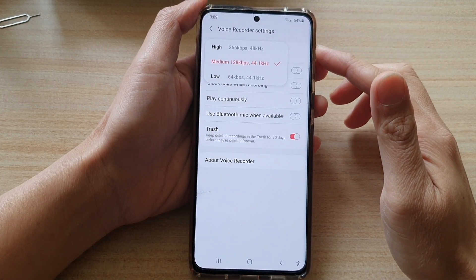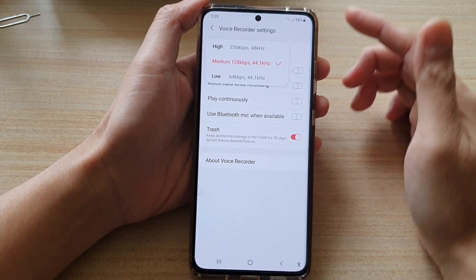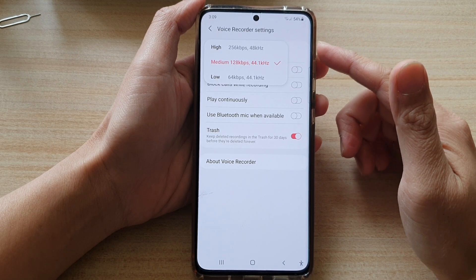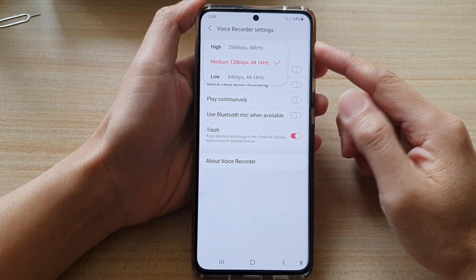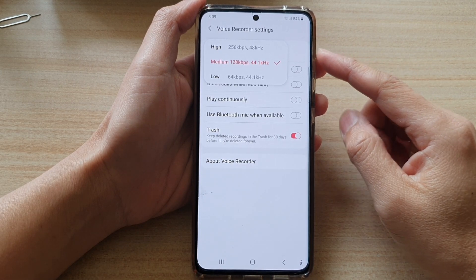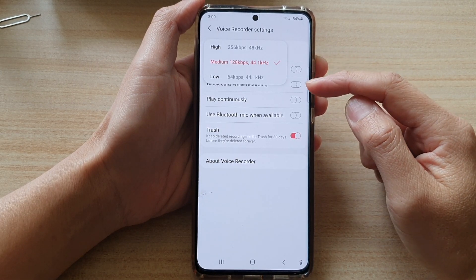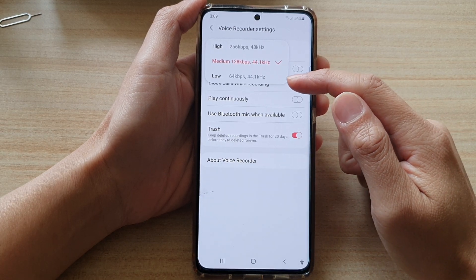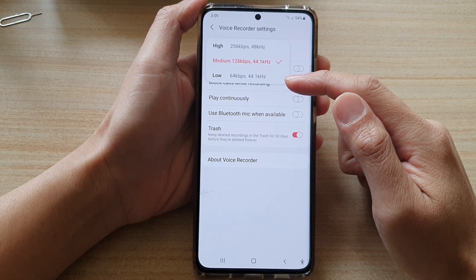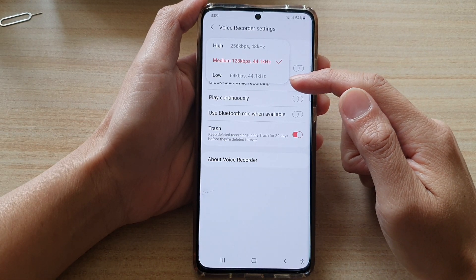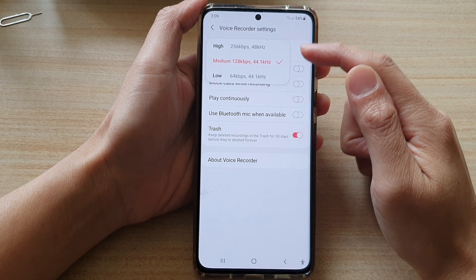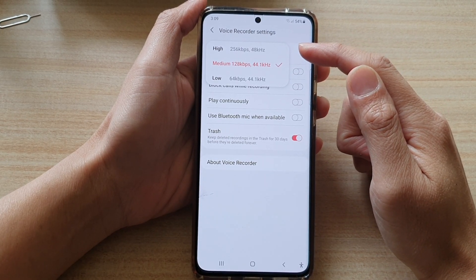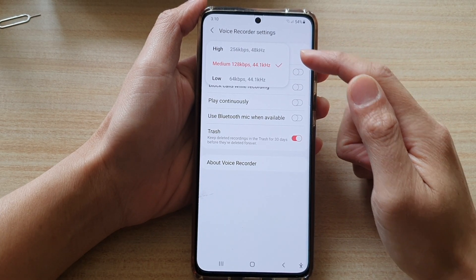Hi, in this video we're going to take a look at how you can change your voice recorder audio quality to low, medium, or high. This can be 64 kilobits per second, 128, or the maximum of 256 kilobits per second.